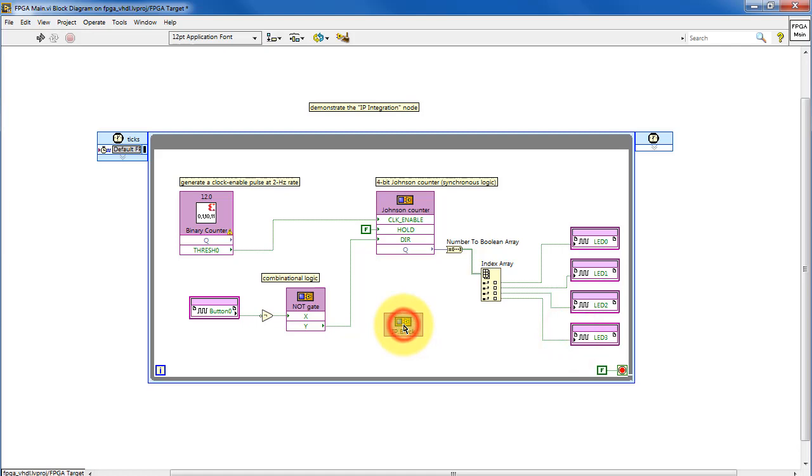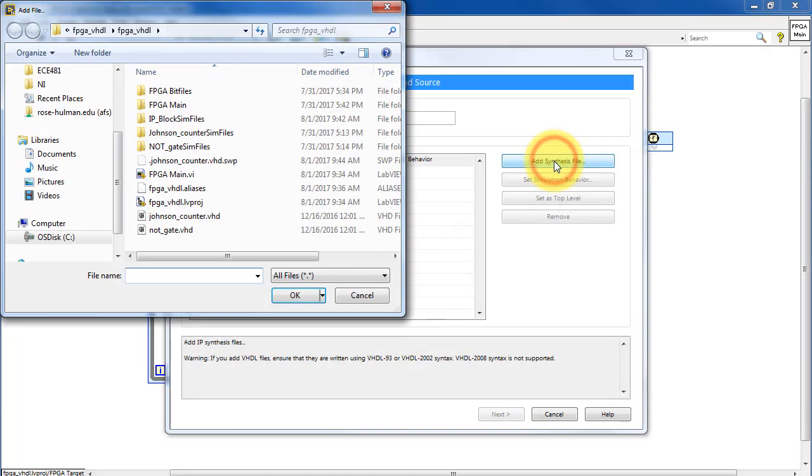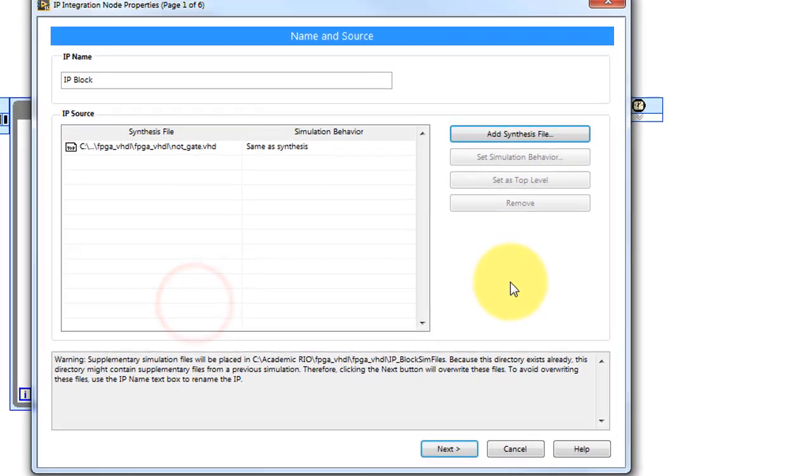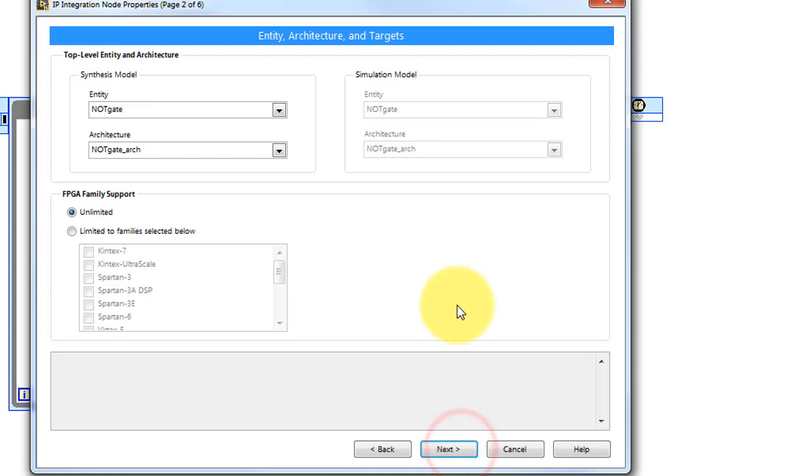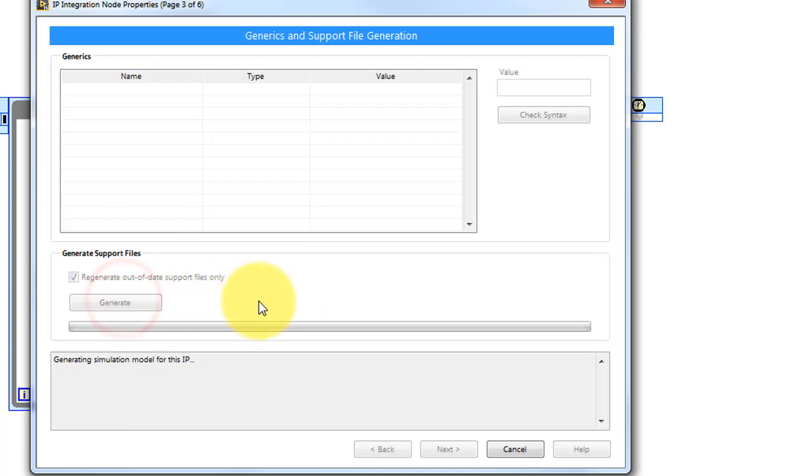So we'll start this from the beginning. Place the IP integration node. Add the synthesis file. Add your VHDL code. The entity and architecture labels look correct. And let's generate the support files.